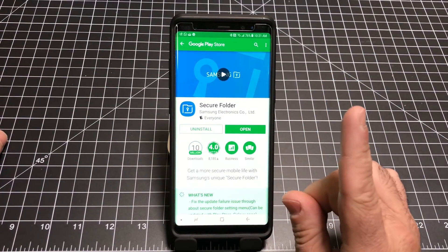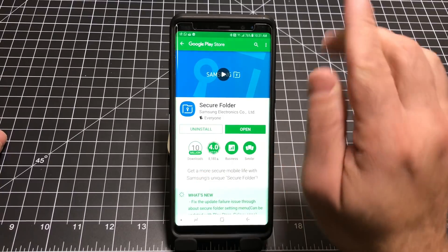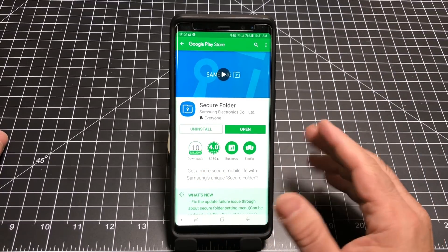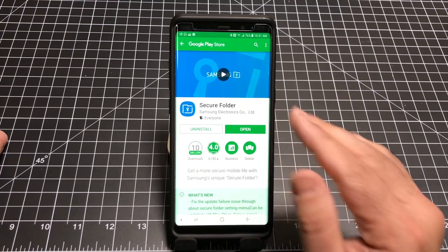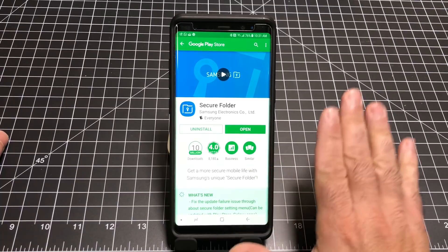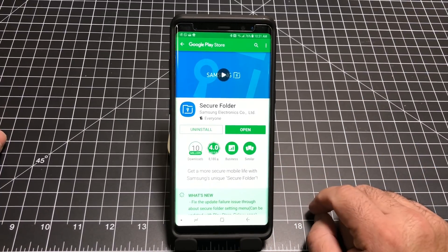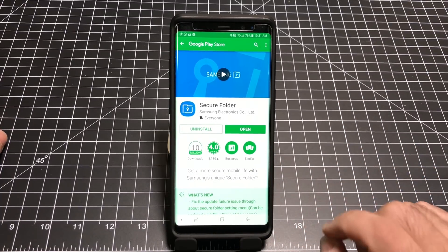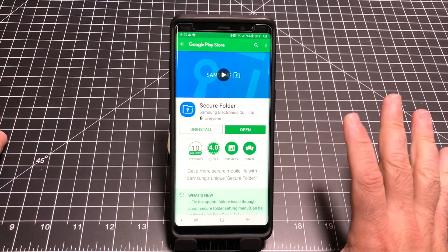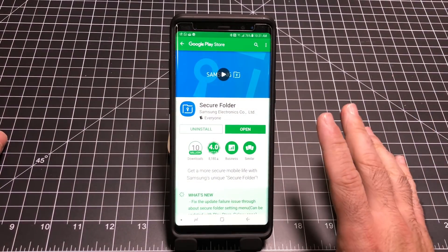So again, the key steps are: uninstall, reinstall, shut down, start up, and then go into your secure folder — and all of your icons will be fully restored. You will not have lost any app settings or any content.